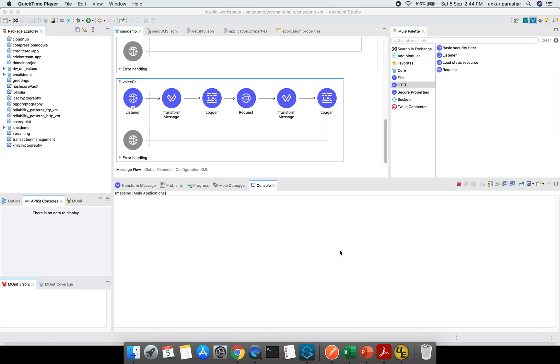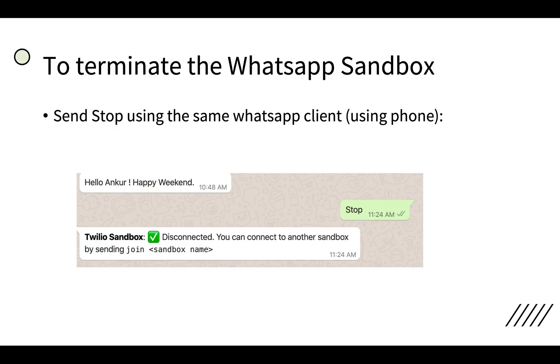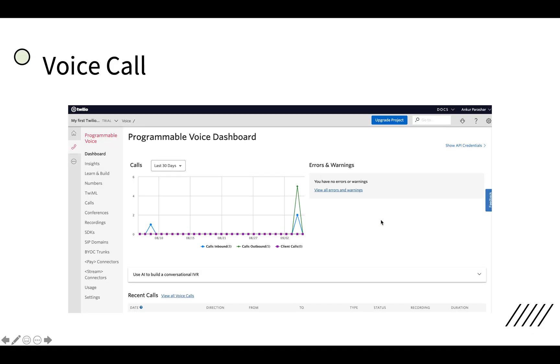In order to start the discussion about the voice call, let's first jump into our presentation again. A voice call is provided by Twilio as a programmable voice feature and you can make a call using your Twilio trial phone number and it can be pointed to any other mobile number or landline or any other communication means.